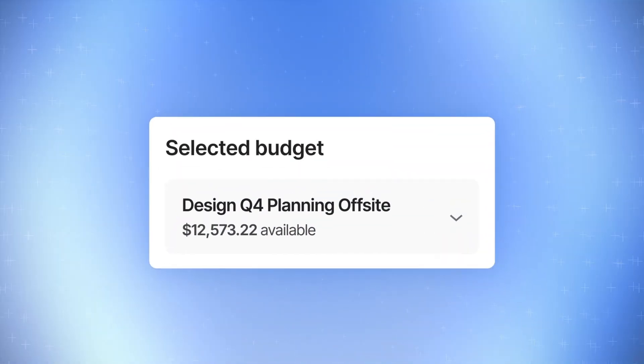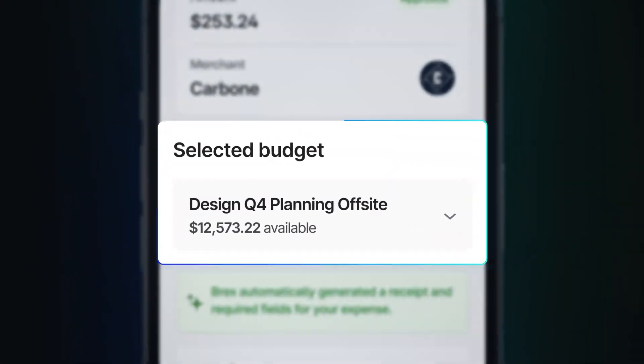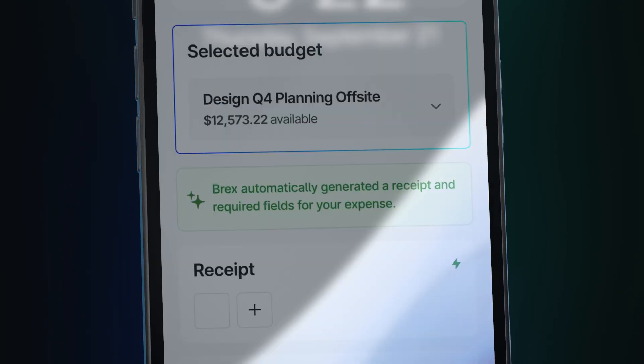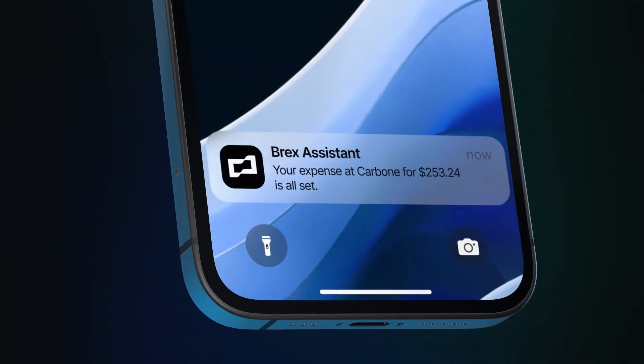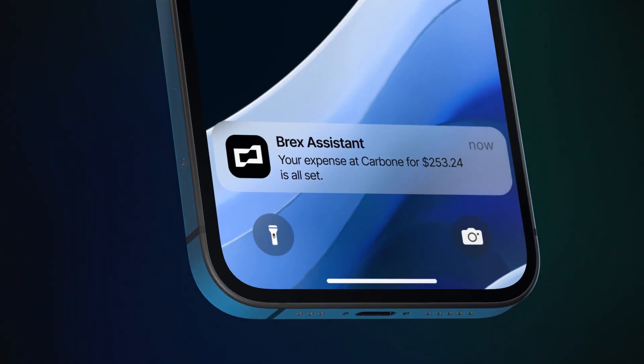With Brex Assistant, the app starts to become invisible and you get to focus on getting the job done.